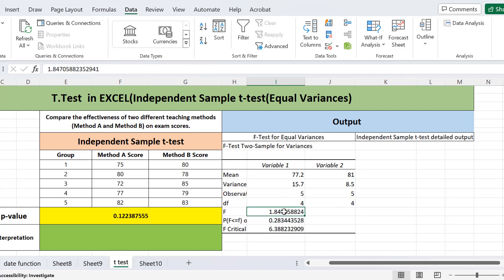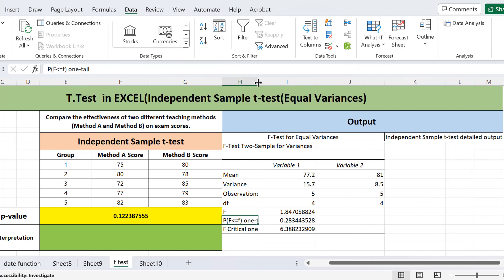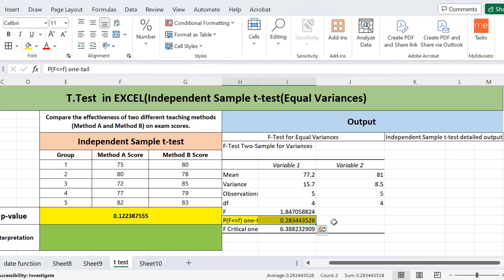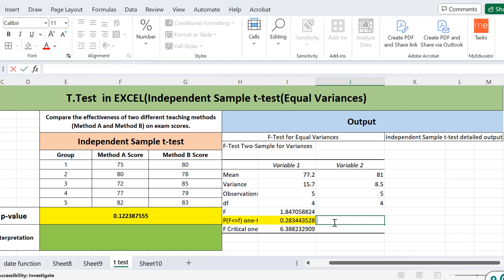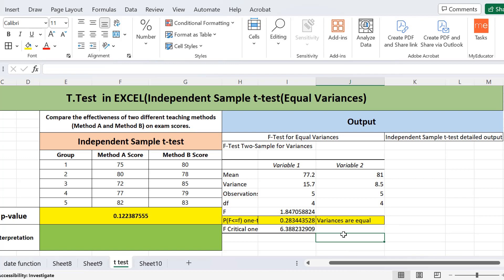Here we have the F-test output. The mean is 77.2 for method A and 81 for method B. Variances are 15.7 and 8.5, and observations and degrees of freedom are shown. The F-value is the higher variance divided by the lower variance. What is important here is the p-value: it is 0.28, which is greater than 0.05. This means the variances are not significantly different — the variances are equal. So we have confirmed that the equal-variance assumption holds.